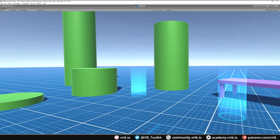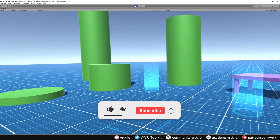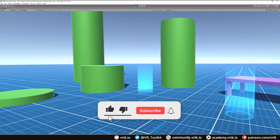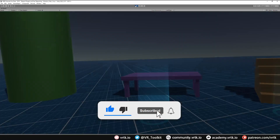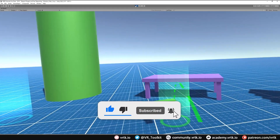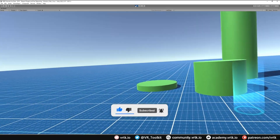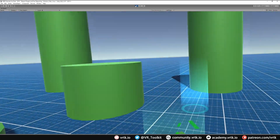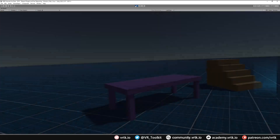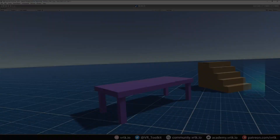Hello and welcome to another VRTK tutorial video. In this video we're going to show how we can set up our teleport target areas and our teleport target points to also work with free teleporting, which allows us to teleport anywhere around our scene.